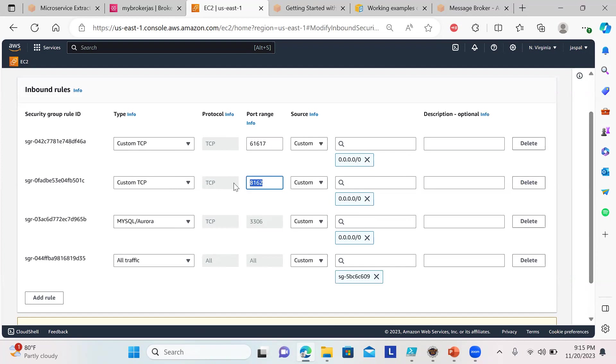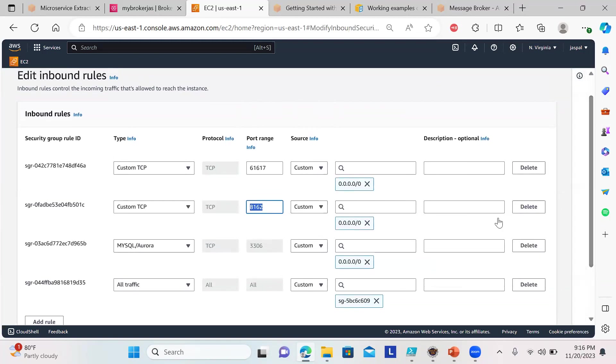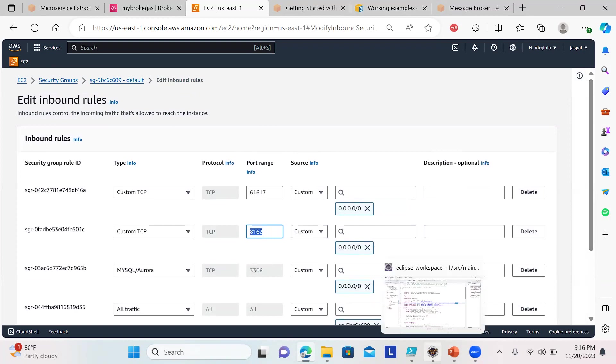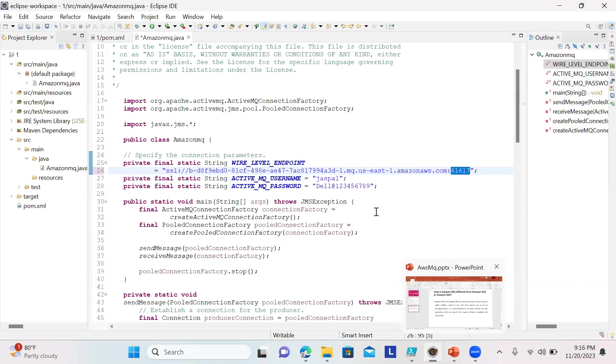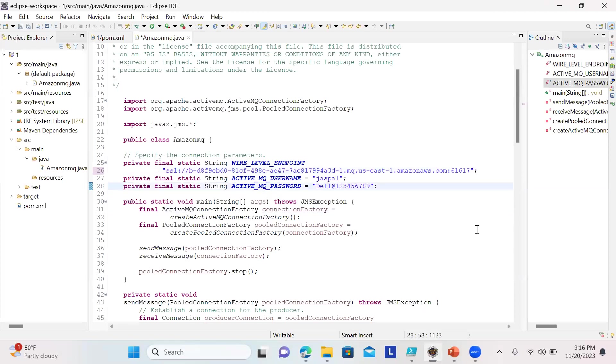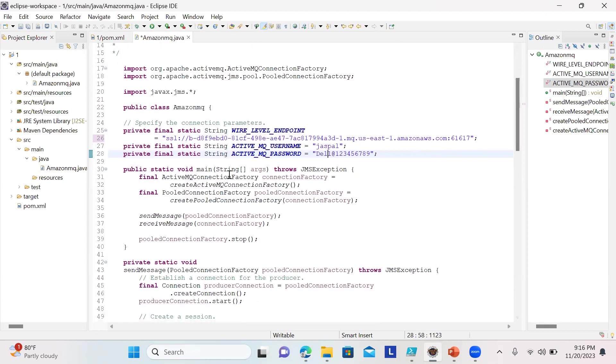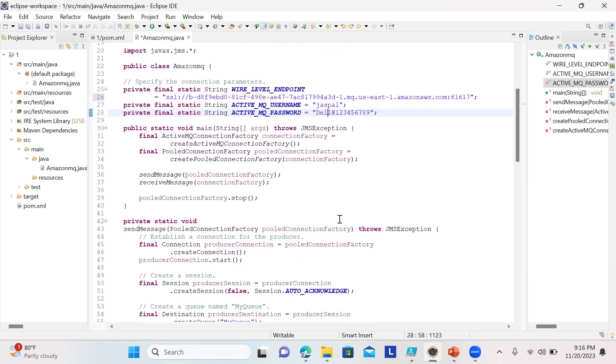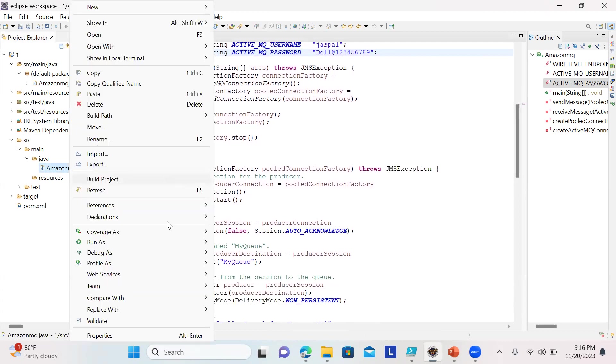Nothing to change in the security group. We just need to make sure we're adding the correct endpoint, username, and password. This static code calls the ActiveMQ connection factory, makes a connection, then sends and receives a message. I'll run this—I'll put the whole project on my GitHub so you can utilize it without changes. Just change your endpoint, username, and password.